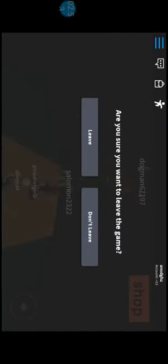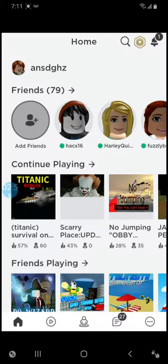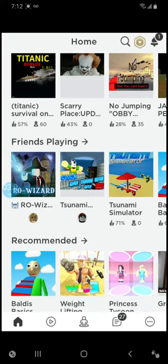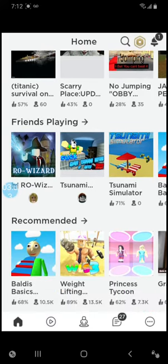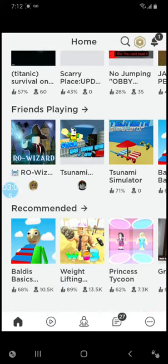Okay, we're going to play a different game now, I think. I think we're going to play Princess Tycoon.